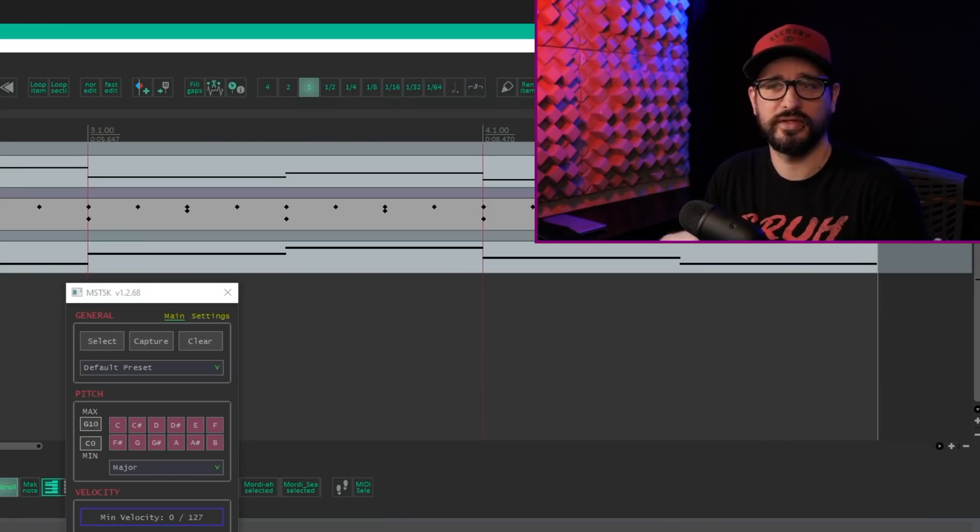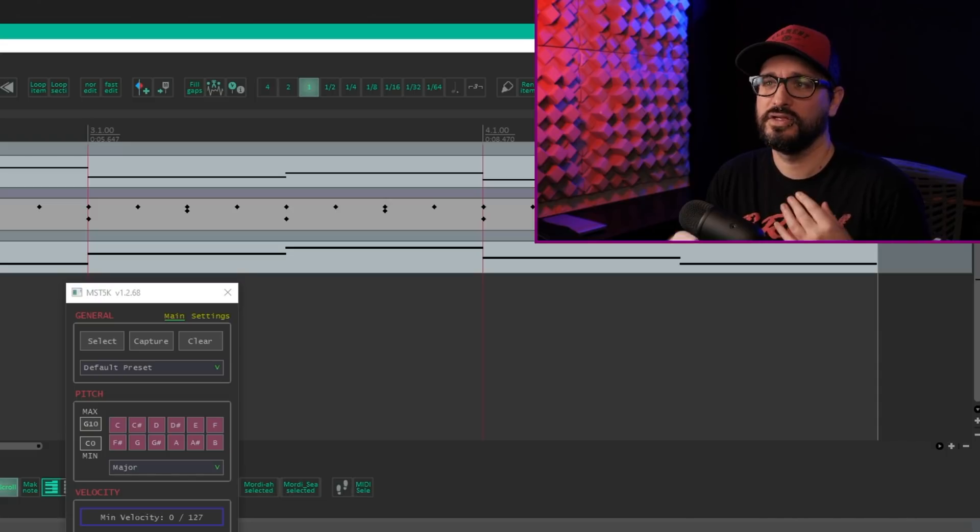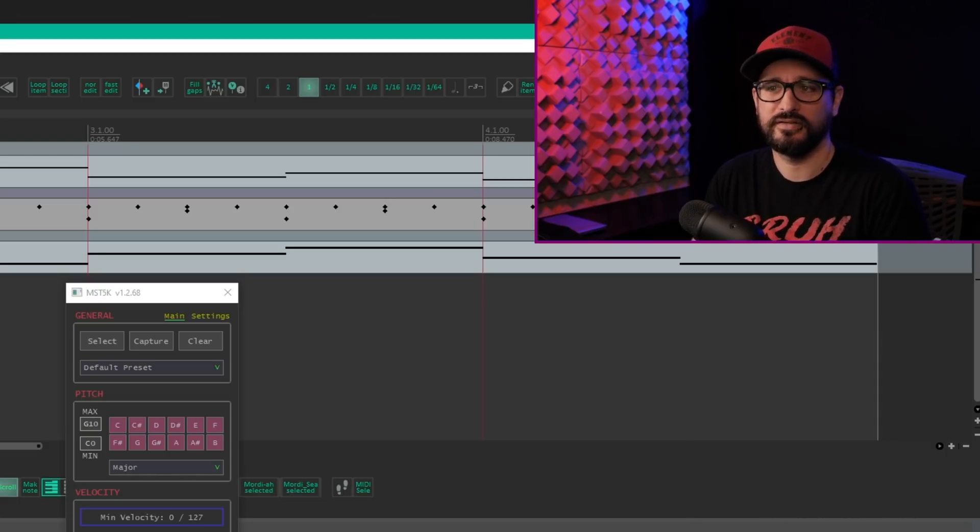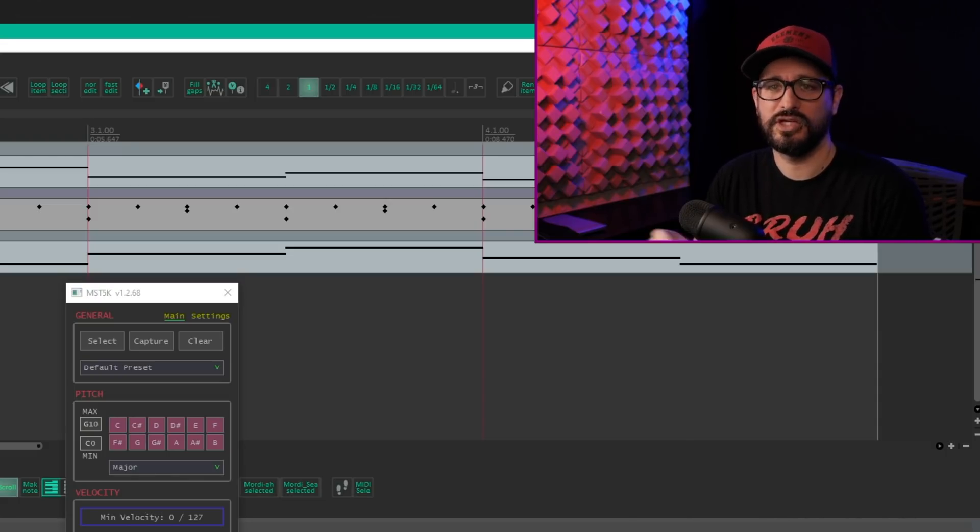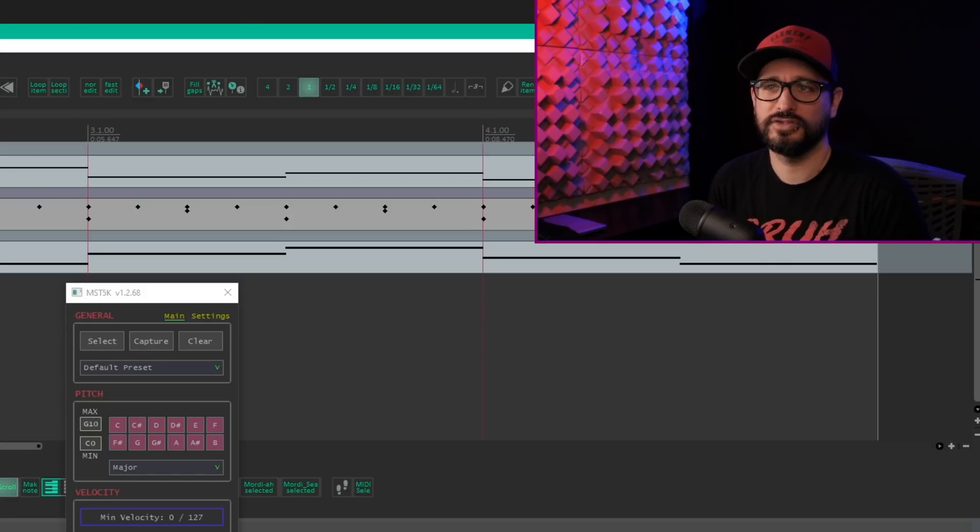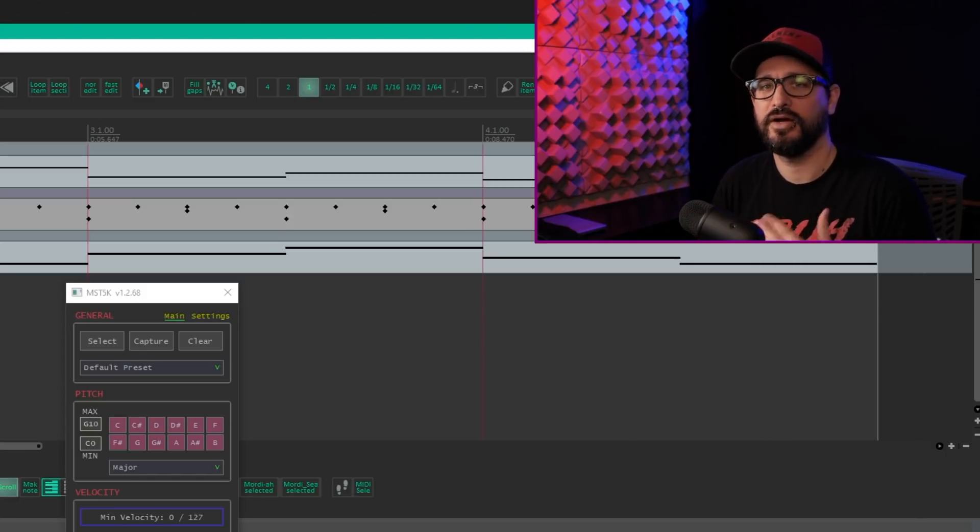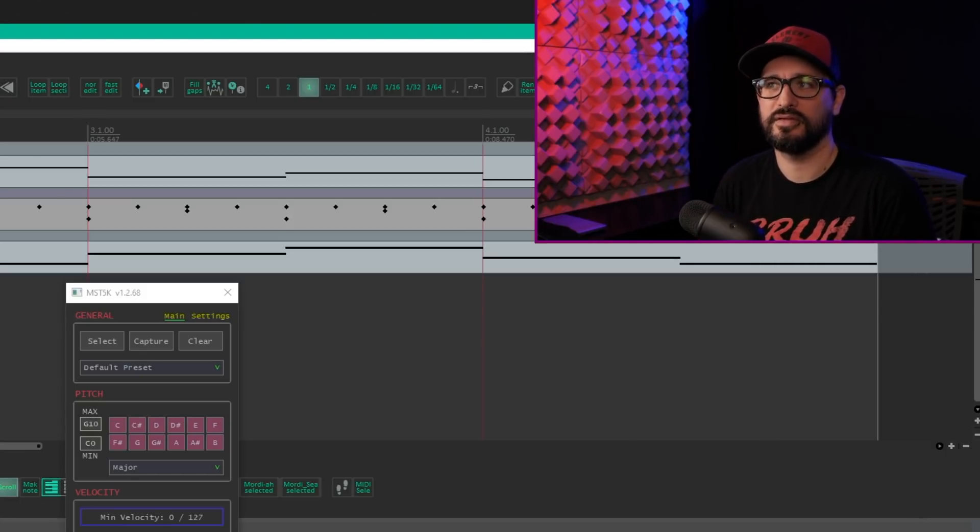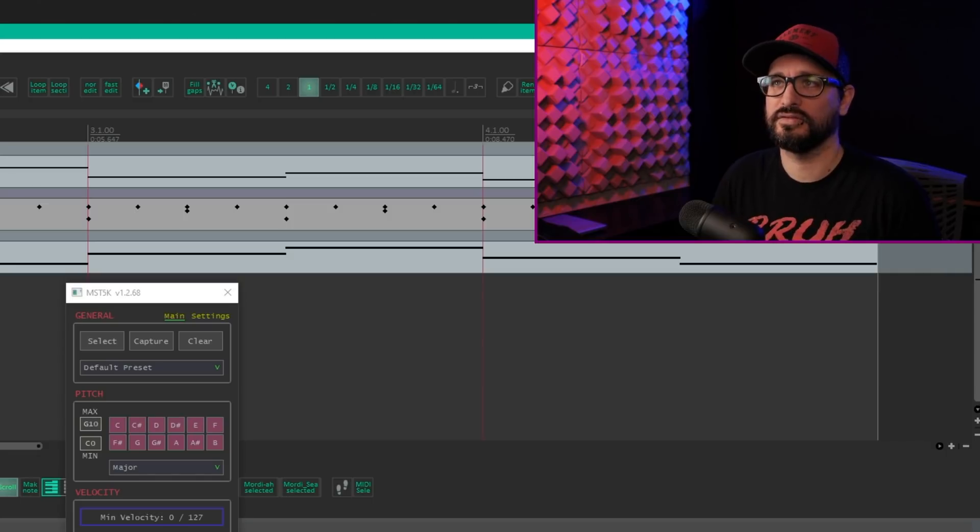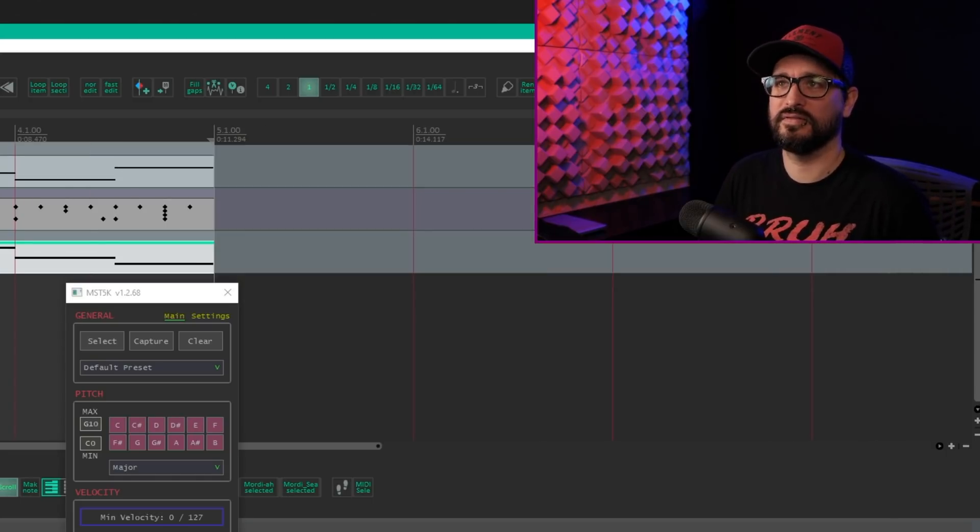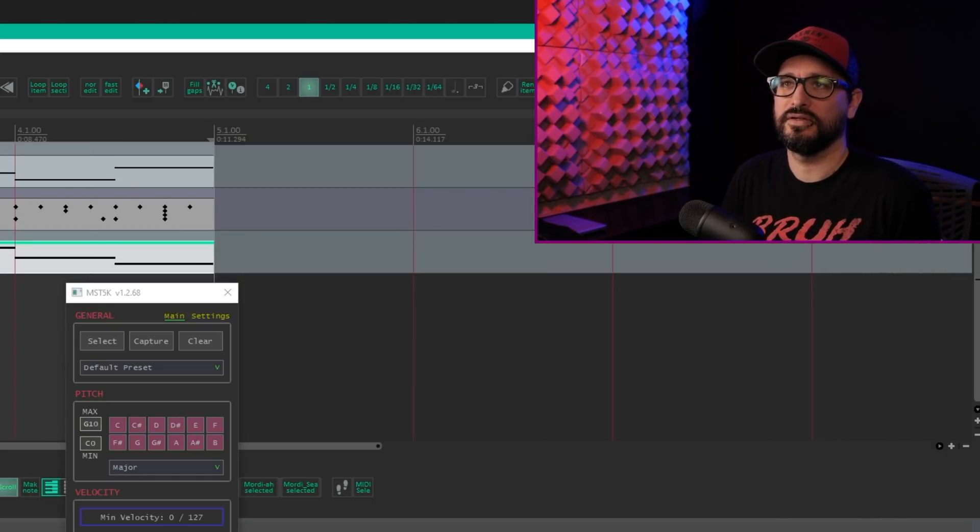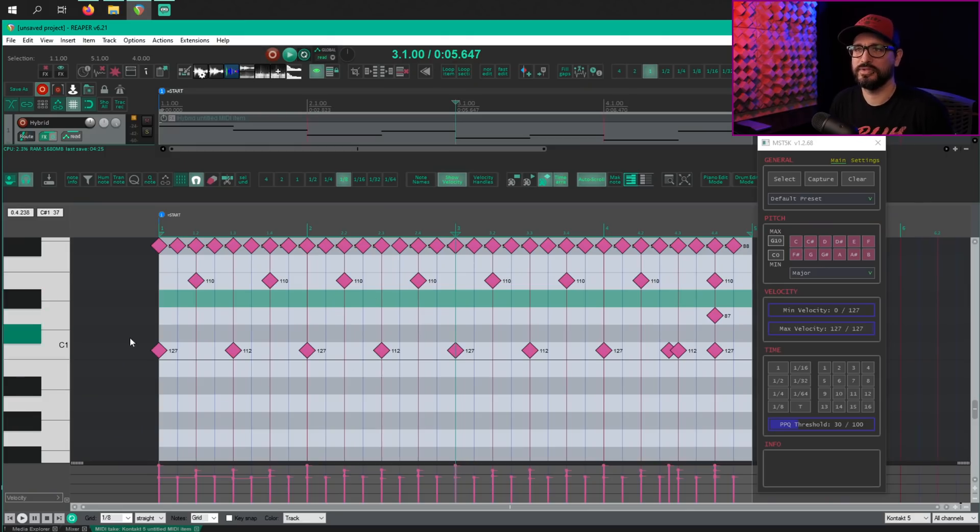So I'm going to use this tool and kind of teach you as I go, as I kind of tweak the velocities and change the MIDI notes and things like that. It's a very simple project, but just think about how this can be used in more complex projects. So I'm trying to keep things simple so that we can learn together. I've got these drums here. Pretty simple stuff.